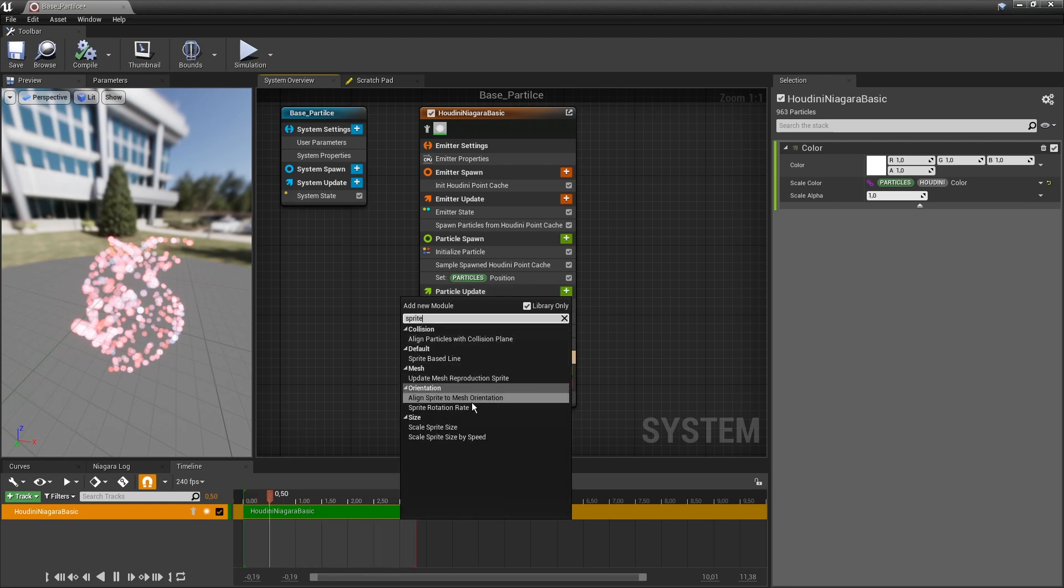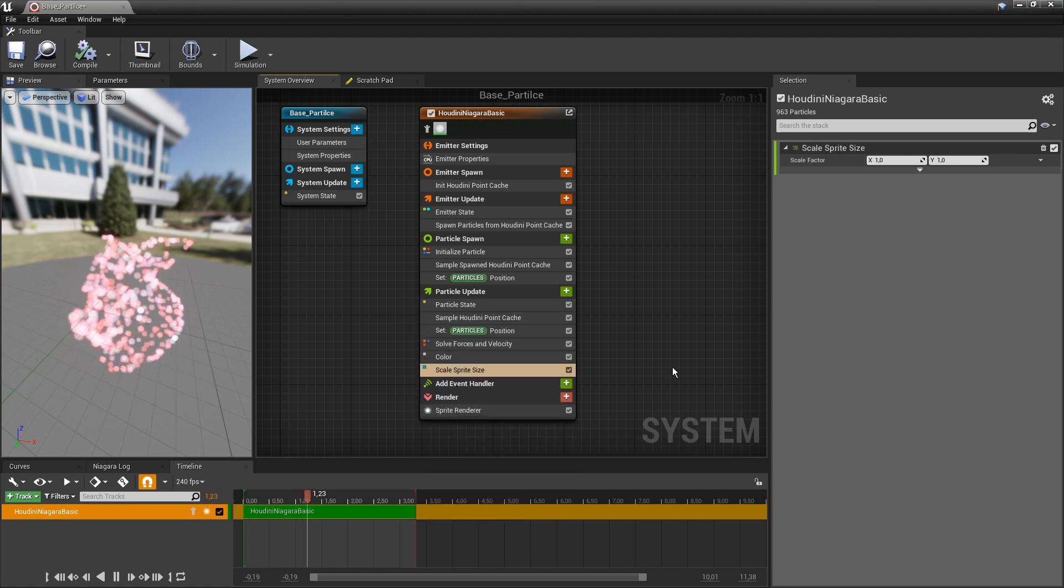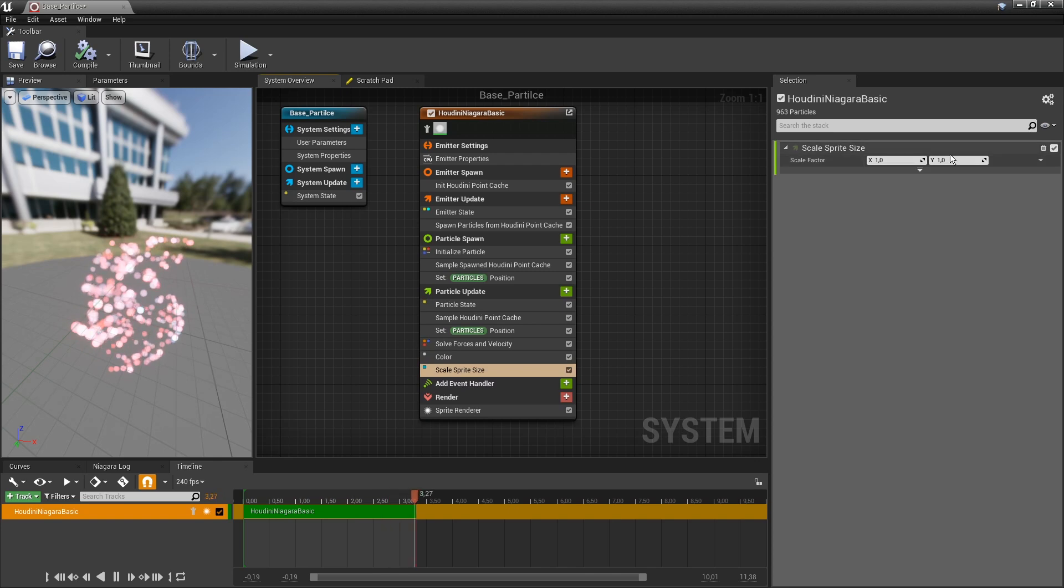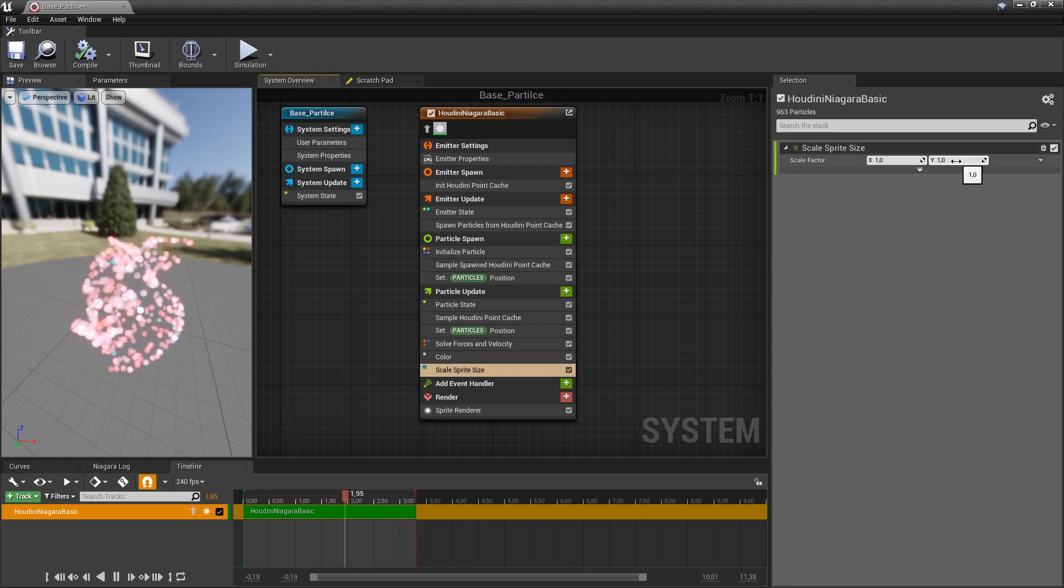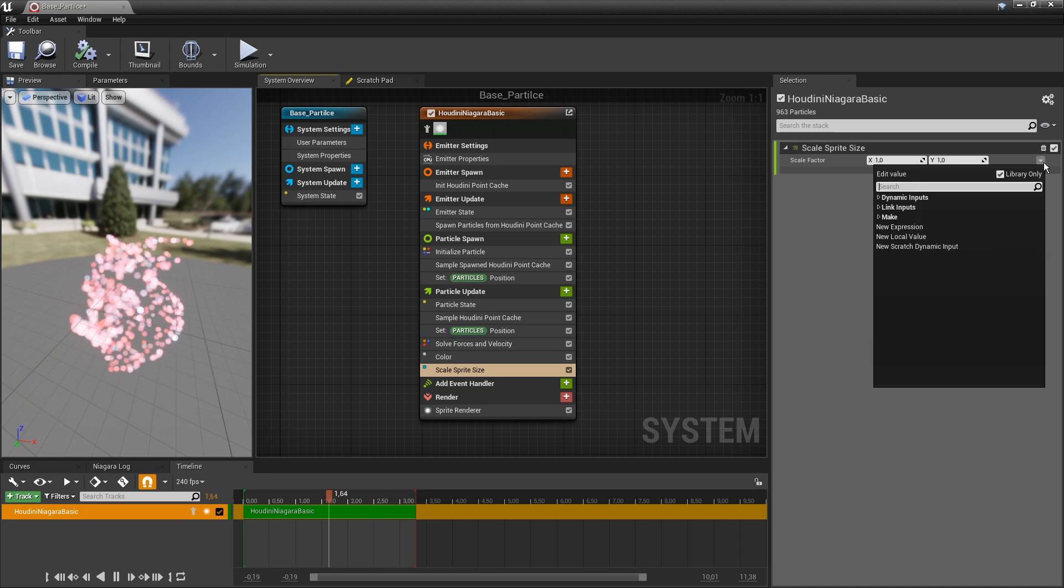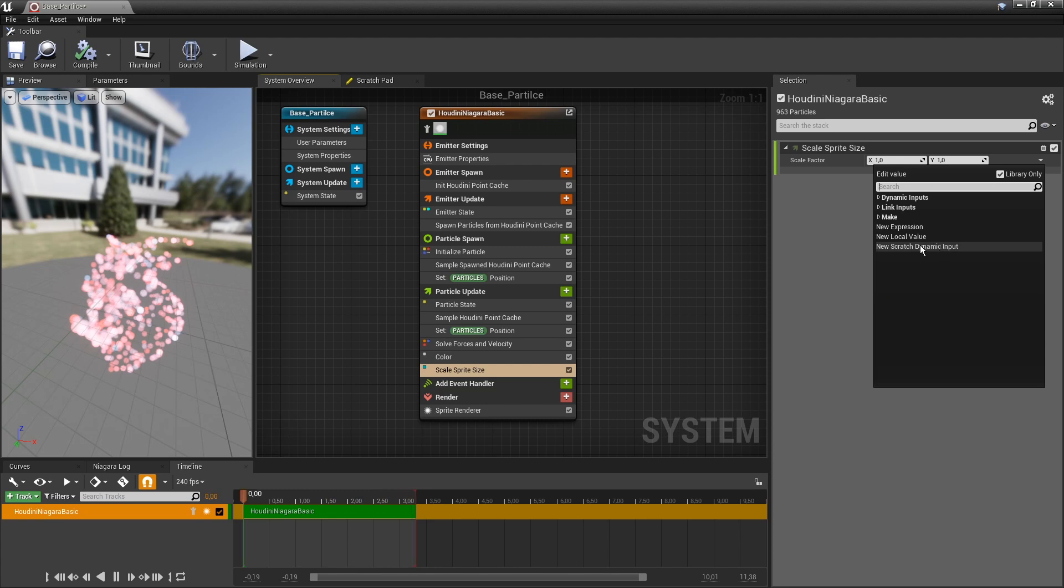So what I want to do is I want to type in just sprite. And I want to use the scale sprite size. So this will give two floats, so an X and a Y. And my scaling is actually just one float. So we will also have the same issue as before. If I would type in PScale, this does not work because we are expecting here two values.